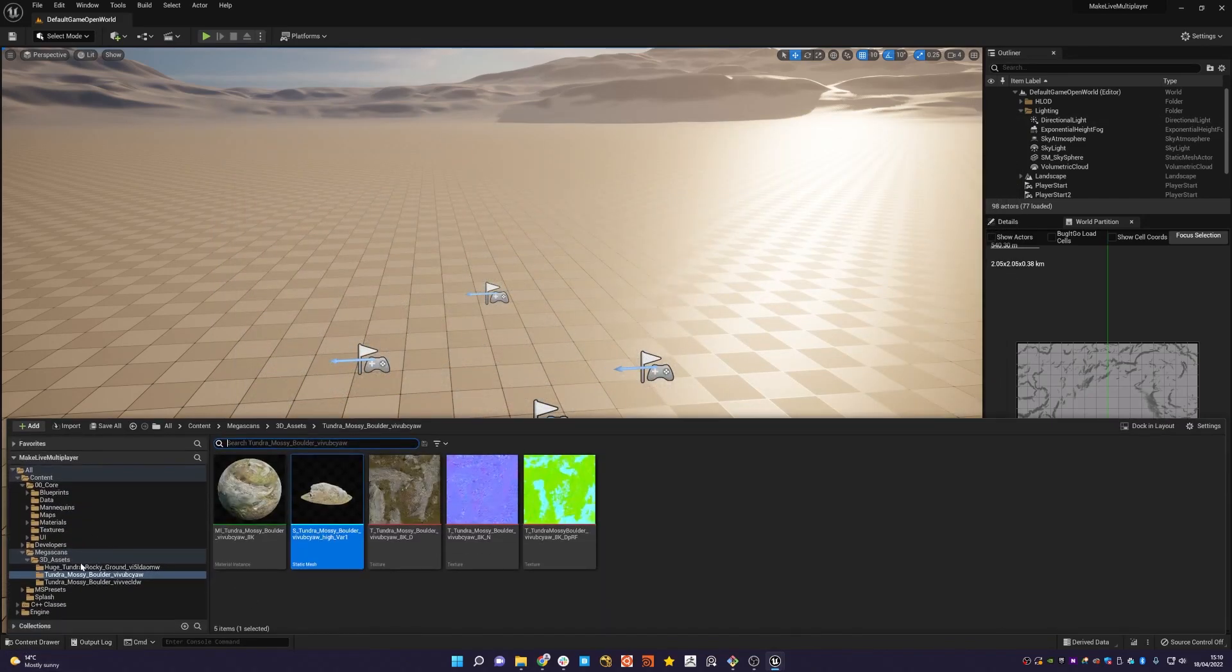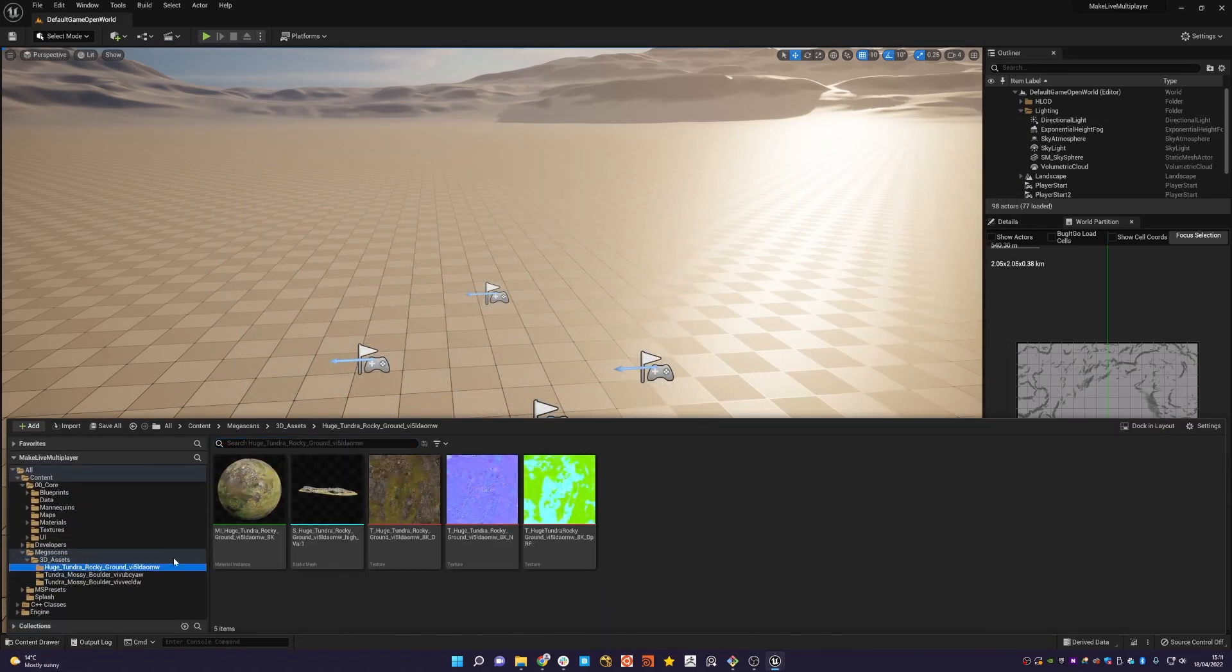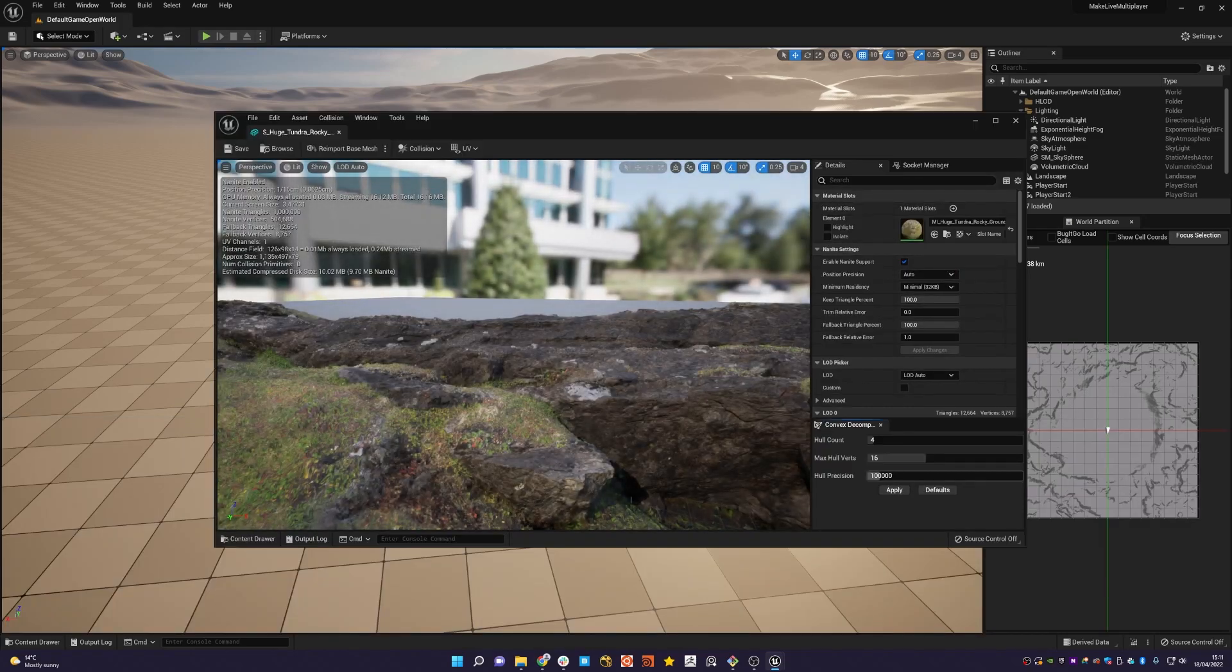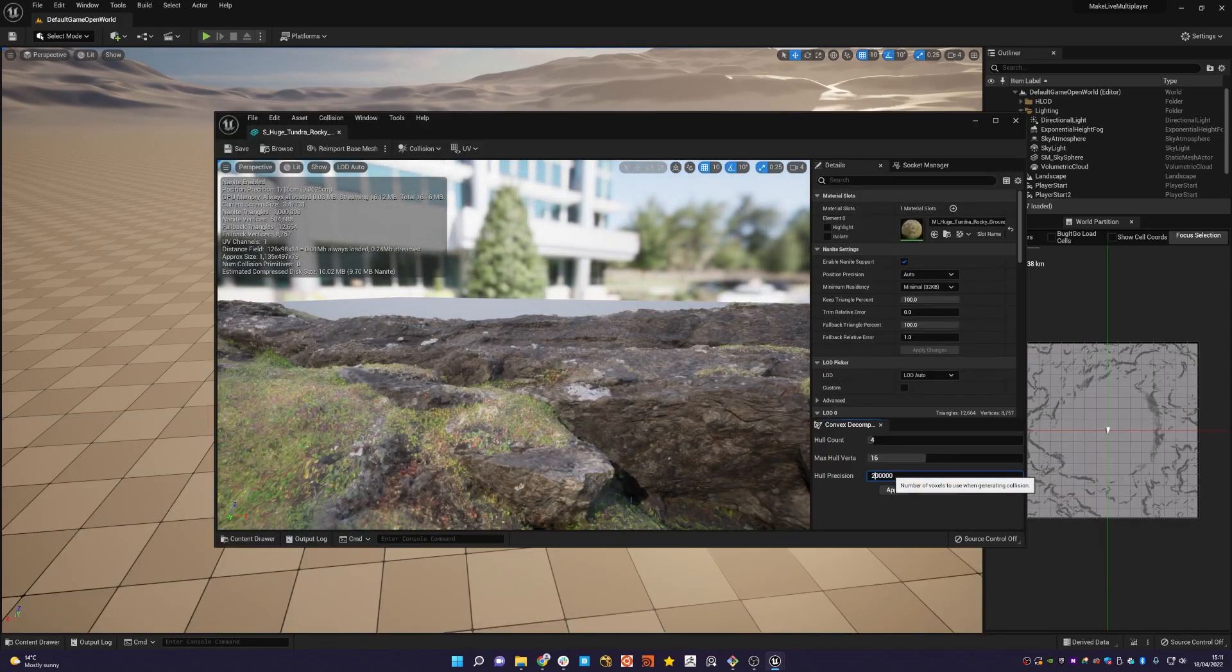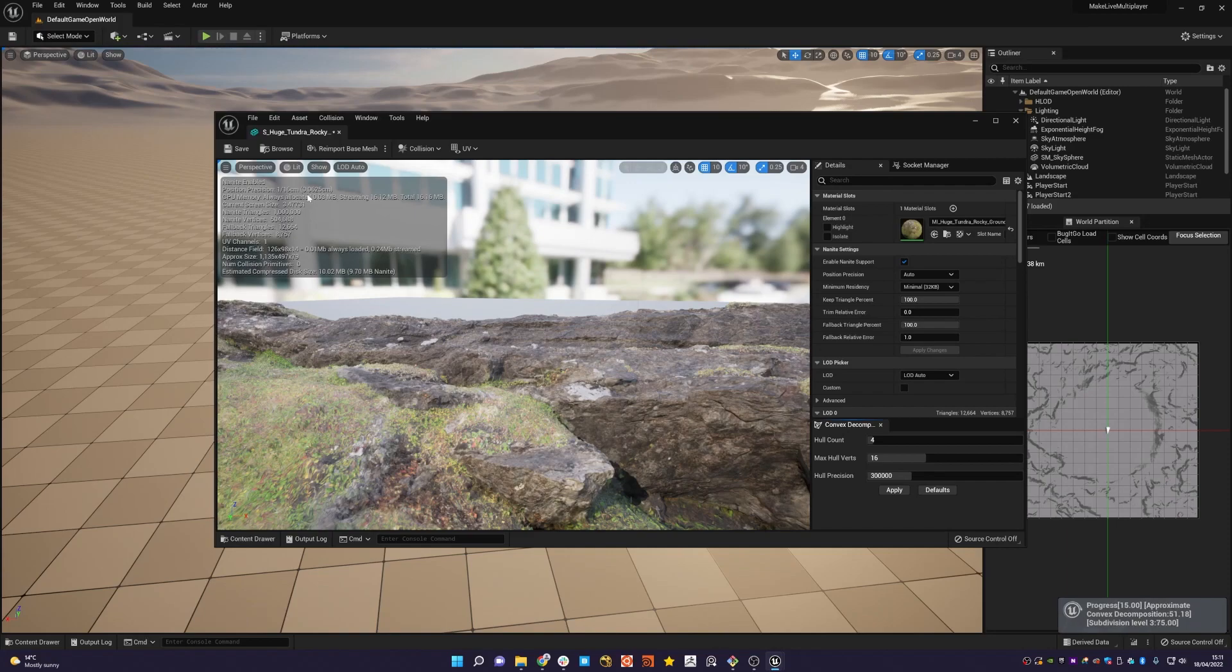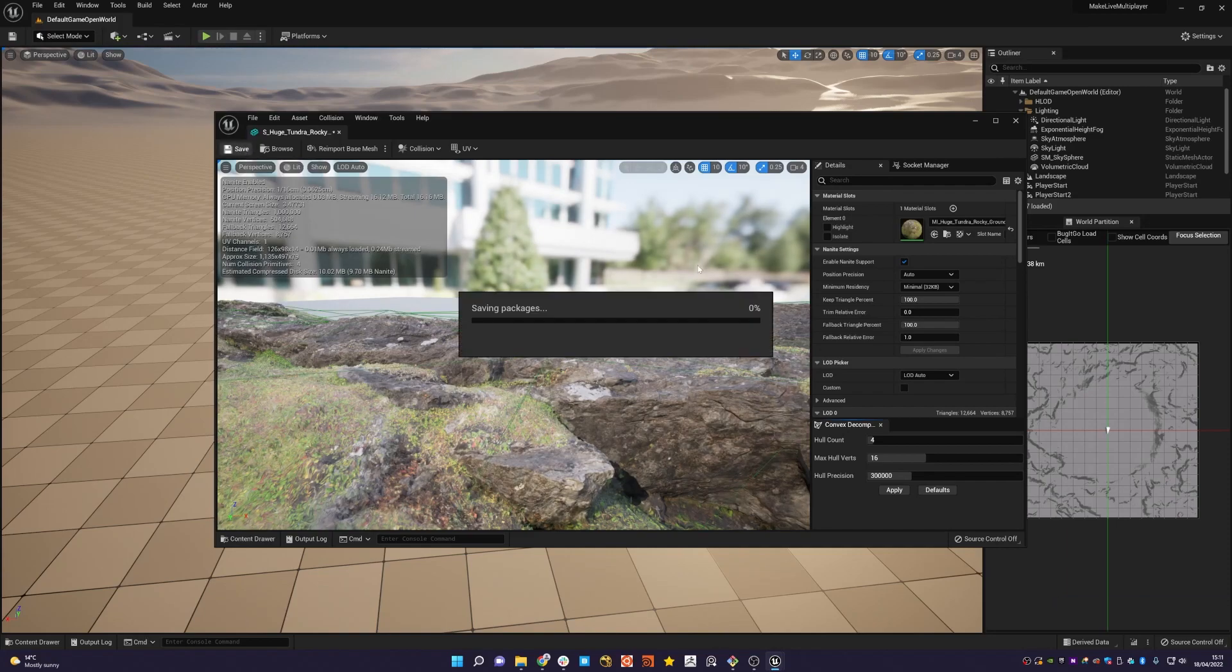And I'm just going to repeat that process for the other two assets that we added to our project.